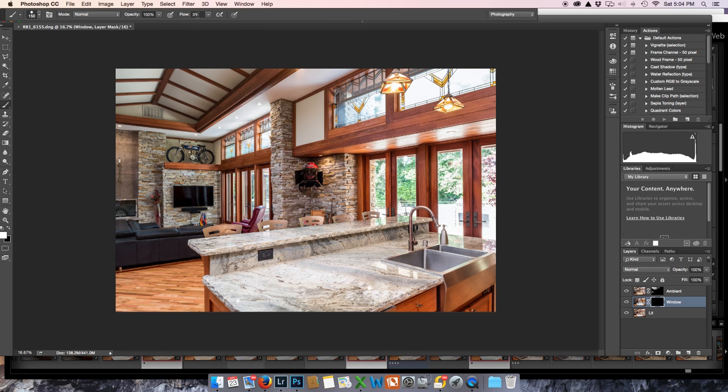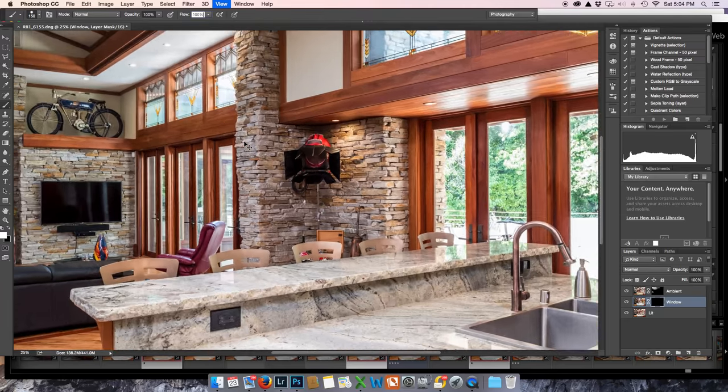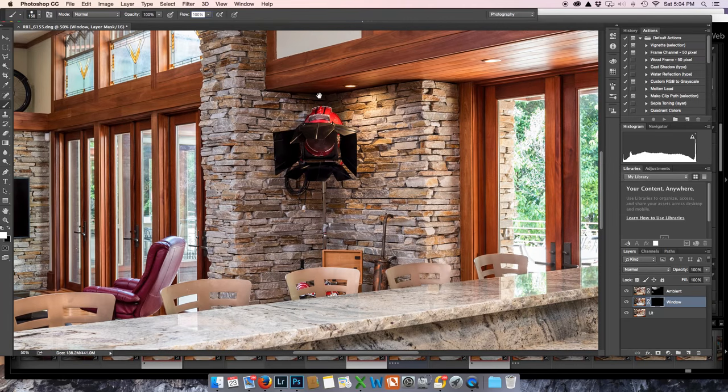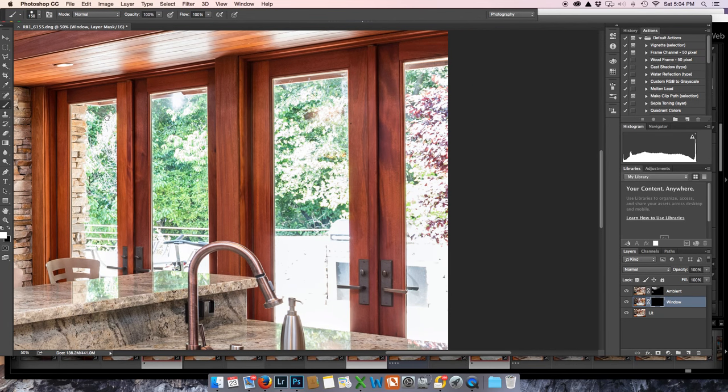And I'm going to go to 100%. You can do it any way you want. This is what I'm doing now, because it's my video. Okay, let's go right here. And as we do with darken mode,